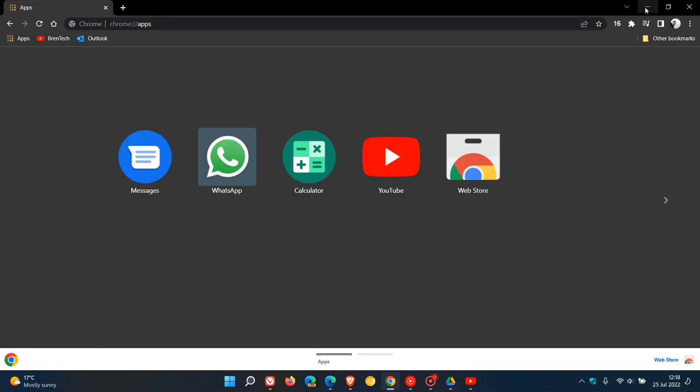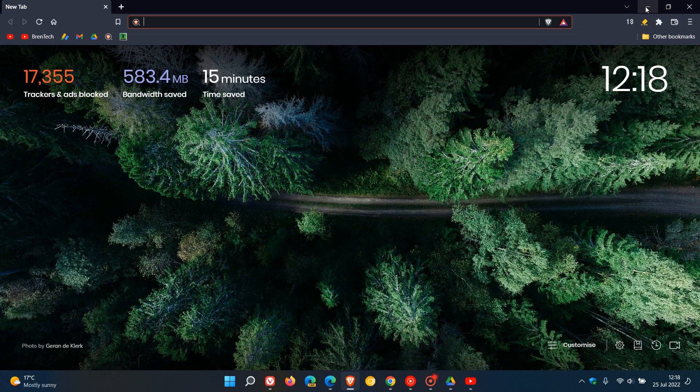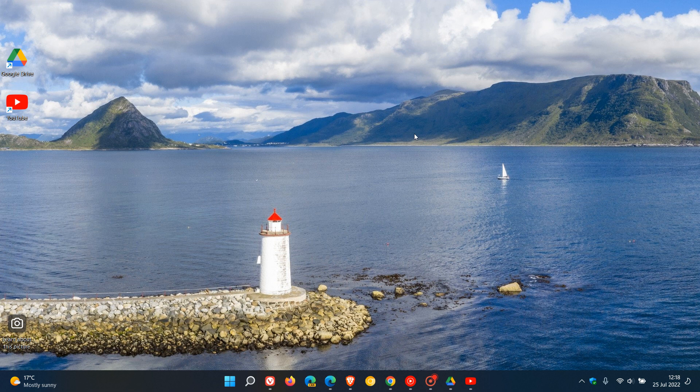So that was just a quick video to show you how you can install and uninstall a web app in those four different Chromium-based web browsers — Chrome, Brave, Edge, and Vivaldi — and that would be basically any website to be installed and uninstalled as a web app. Thanks for watching, and I will see you in the next one.